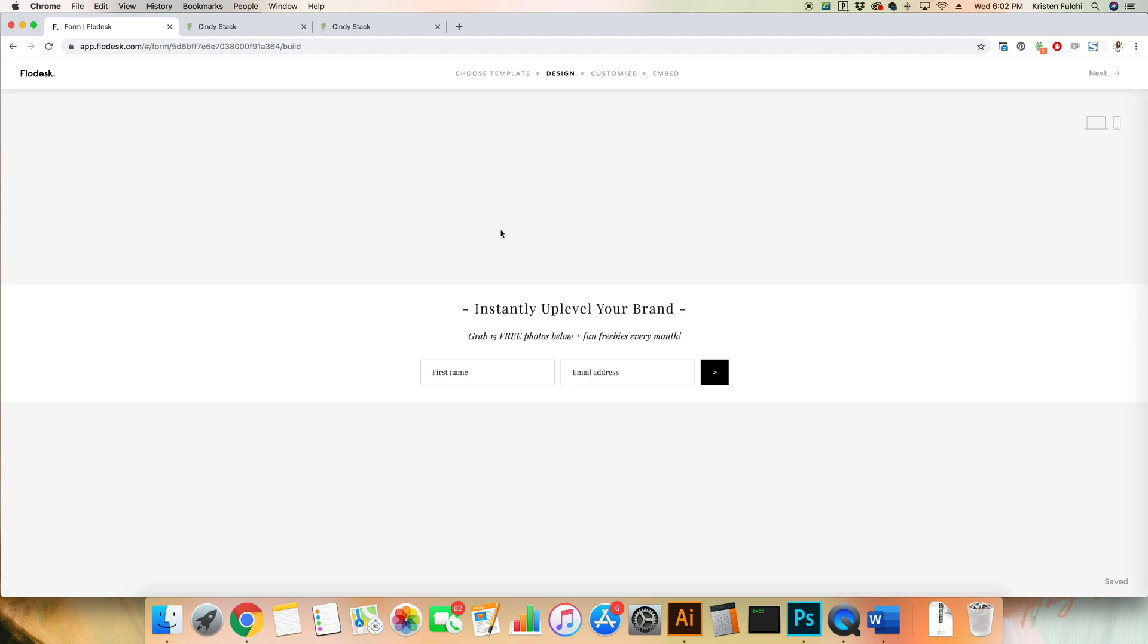Today I'm going to show you how to add your Flowdesk ribbon form to your Squarespace website.